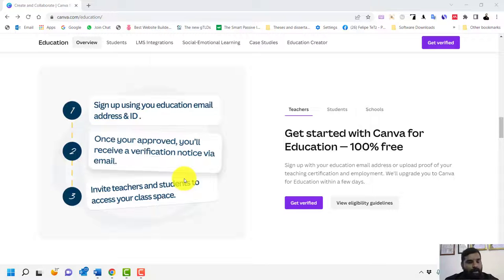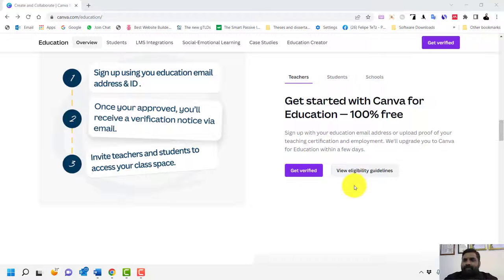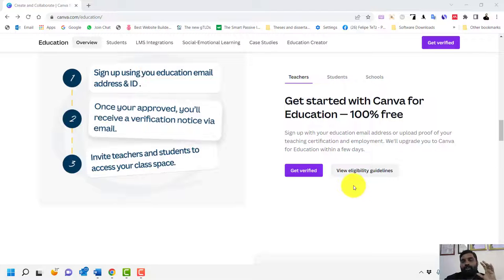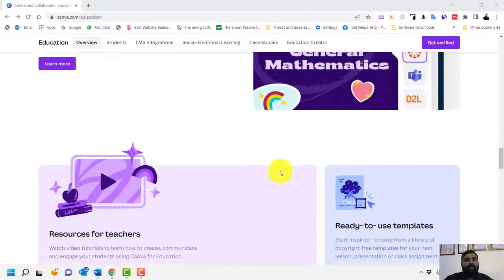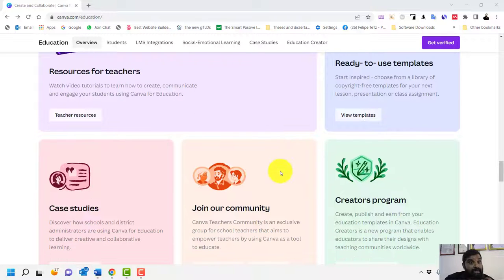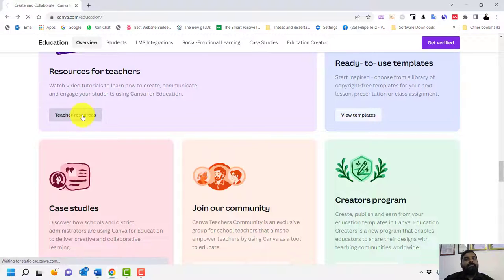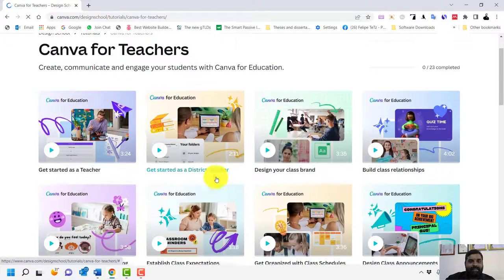There is a very simple shortcut method to create a Canva for Education account — forget about the lengthy verification process. Canva for Education connects to all your classroom tools and there are a lot of resources available. For teachers and lecturers, you can click the Teachers section and learn how to design cloud announcements.